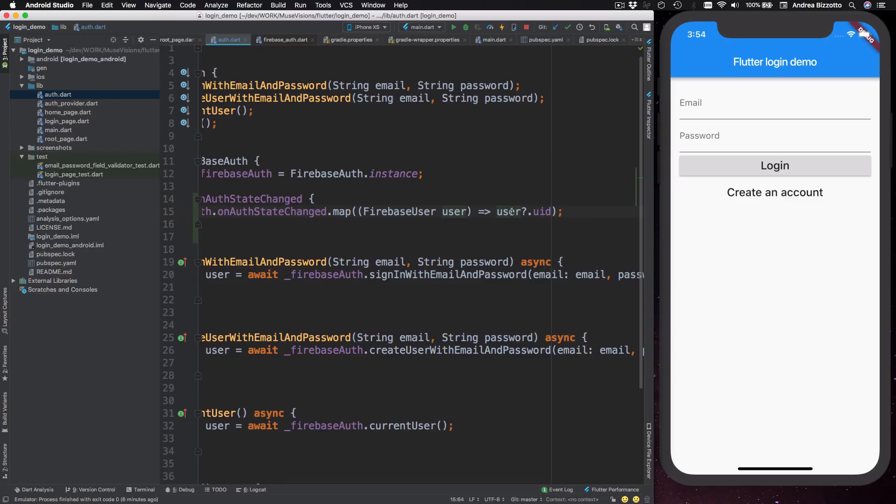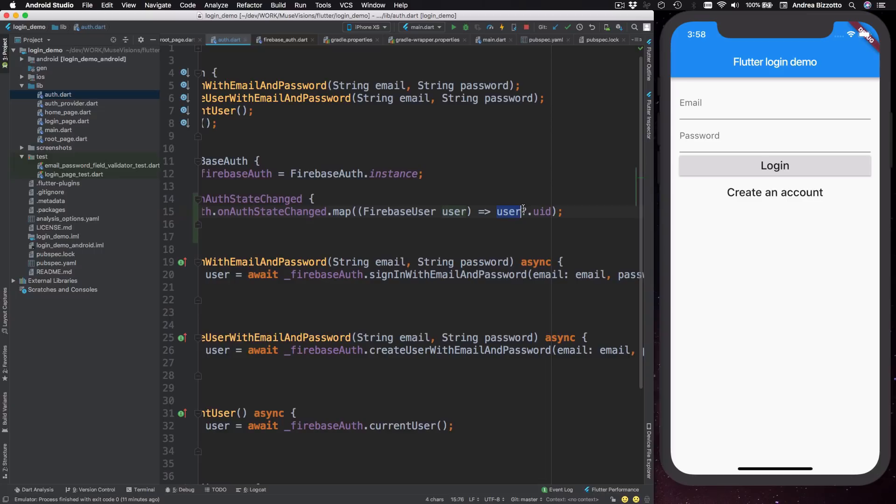So there is one caveat here and that is that if the user has signed out, then the stream would emit a null value. And if we were to call user dot uid on a null value, we would get an exception. So to prevent that, we use a question mark here, which is a shorthand syntax that we can use to return the user ID only if the user is not null.